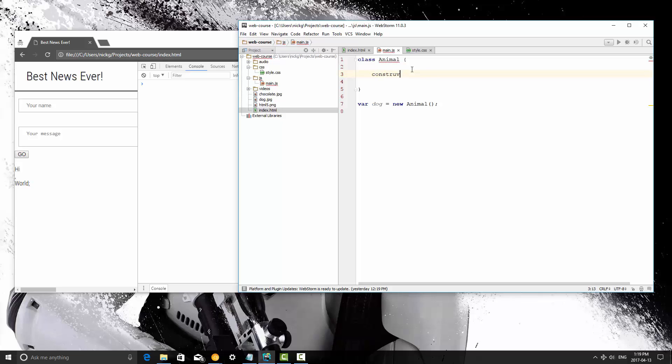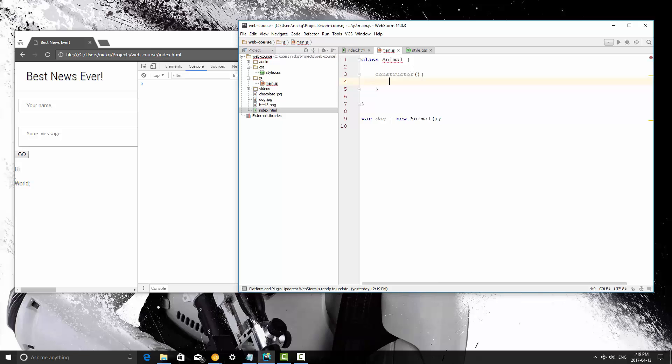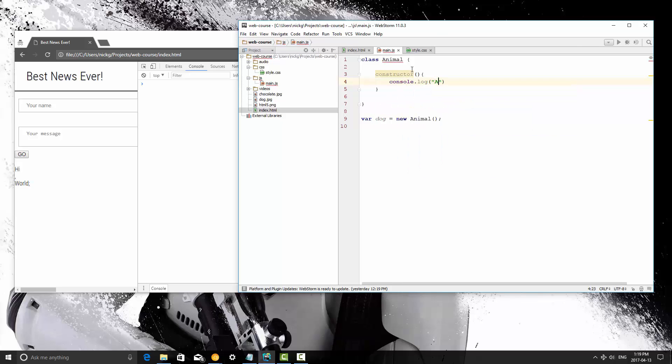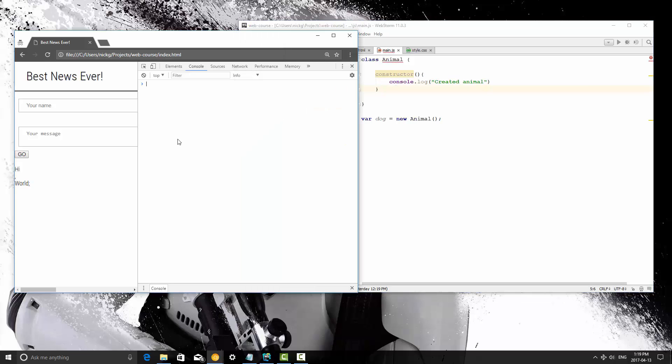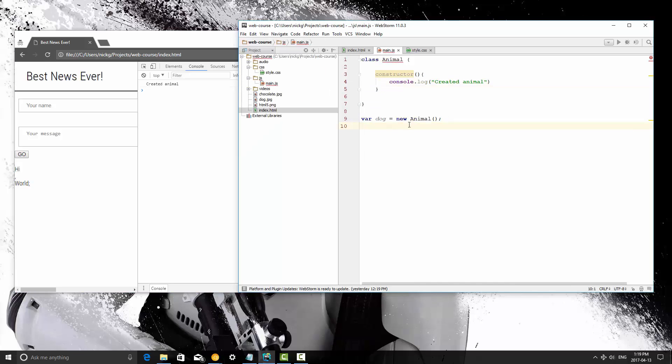Constructor will be run every single time that we create an animal. So in this constructor I'm just going to console.log 'created animal'. Then I'm going to save it and refresh, and you see I don't even have to call that constructor method. It calls itself as soon as the animal is created.